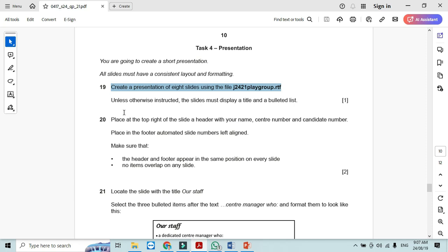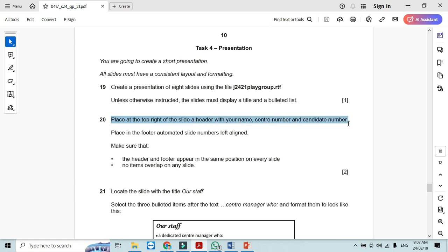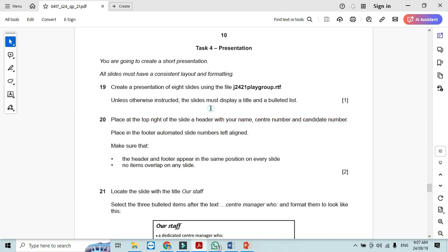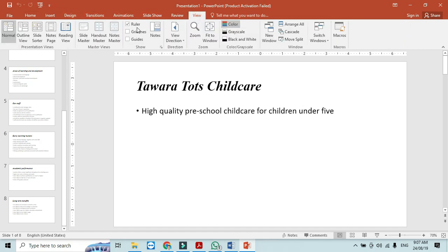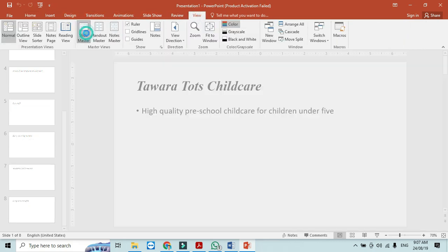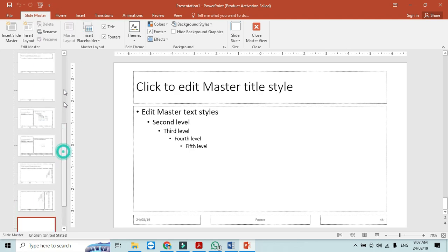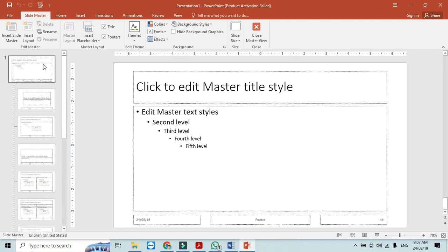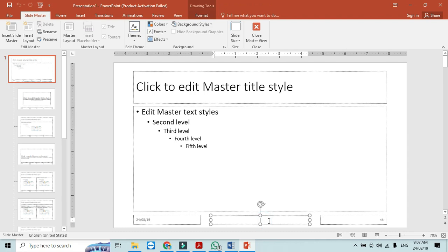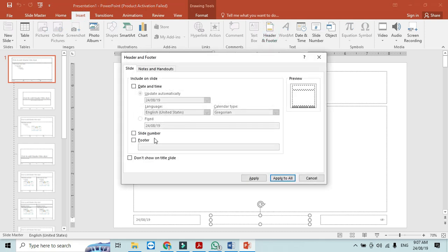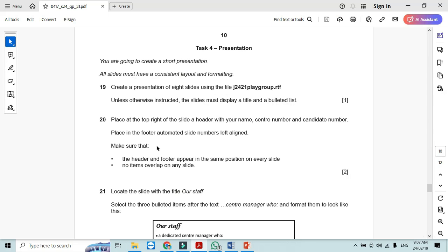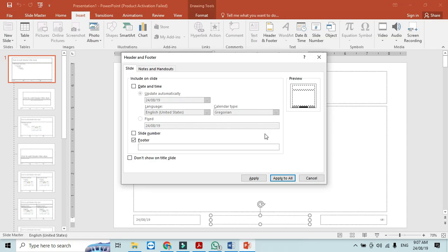So place at the top right of the slide a header with your name, center number and candidate number. So it says that you should go to the view then the slide master, move to the first slide and then you should include your name it says. So I will include here the footer. So slide footer it's going to be my name, center number and candidate number. My name, center number and now my candidate number.